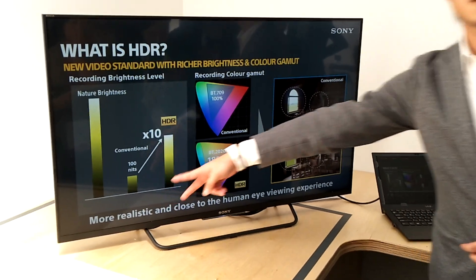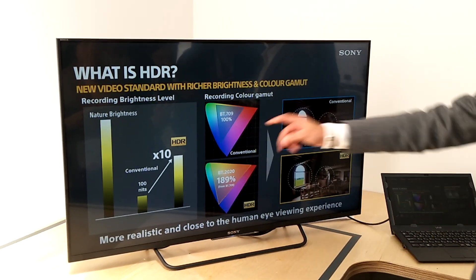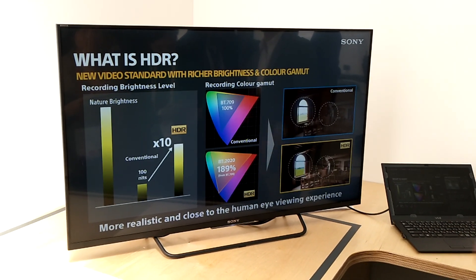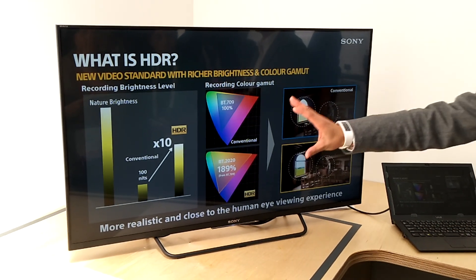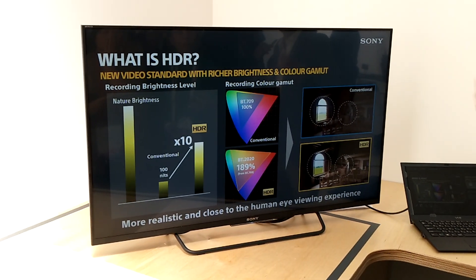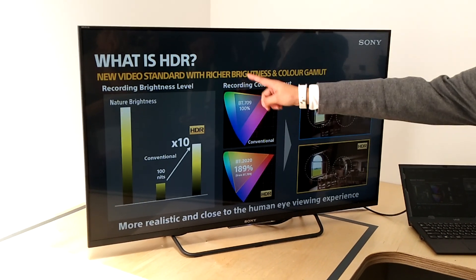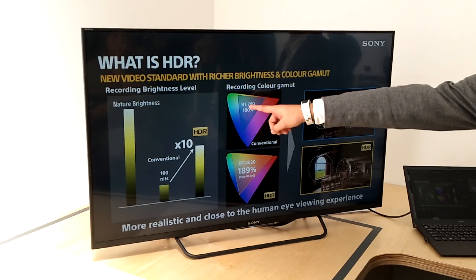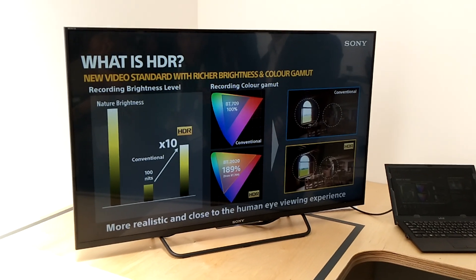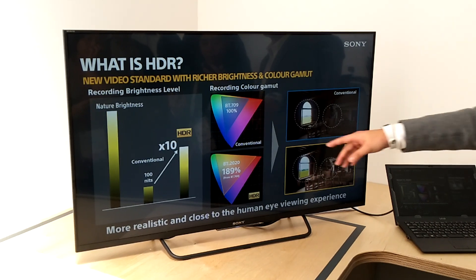Standard displays are using only 100 nits as a brightness level, but for HDR content we can have almost 10 times the brightness. For the color part, conventional SDR content uses 100% based on the BT-709 standard, while HDR content can have almost twice the color space based on the BT-2020 standard.